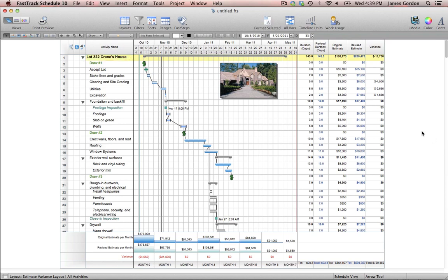Getting into the three main views of FastTrack Schedule, what we're looking at right now is called the schedule view. This is where you're going to be spending the vast majority of your time in the program — creating your task lists, entering data in your information columns, working with your Gantt chart, and doing most of your reporting. On the far left of the schedule view, you'll see our first information column, which is also probably our most important column. It's called our activity name column. This is where we're going to be creating the task list for your project or projects.